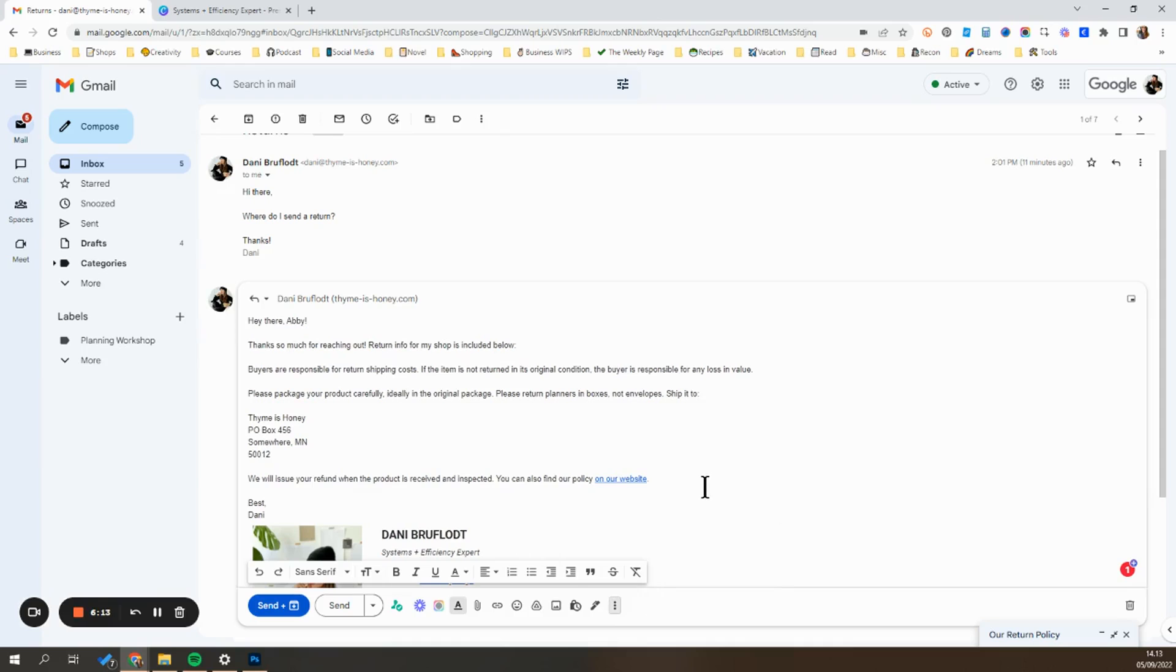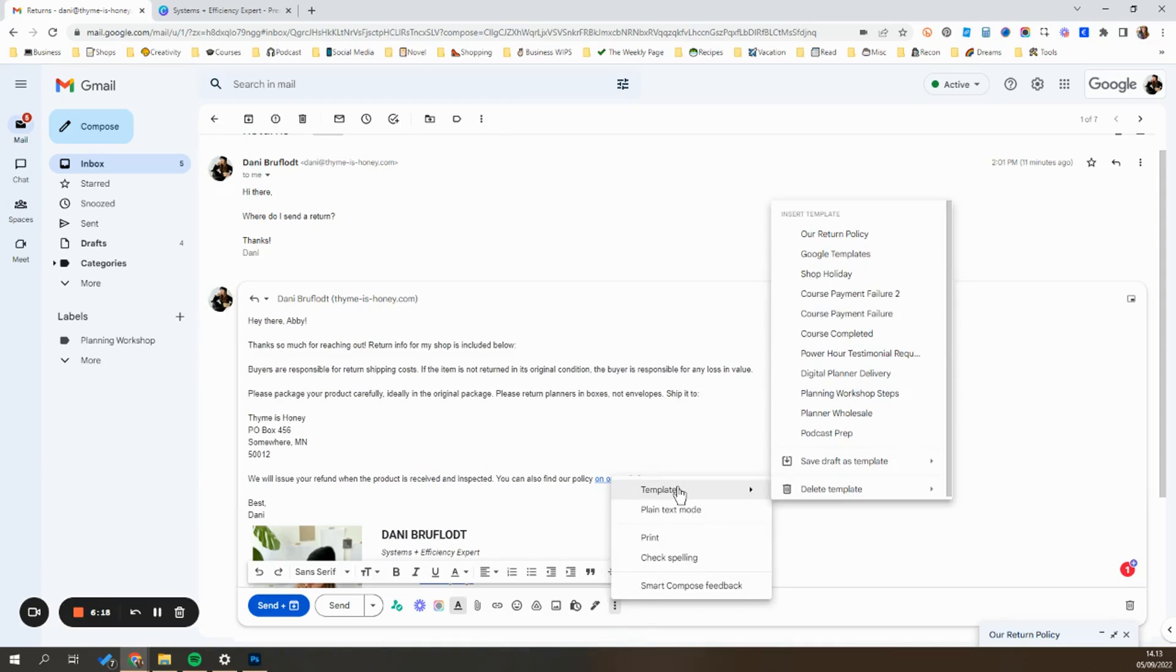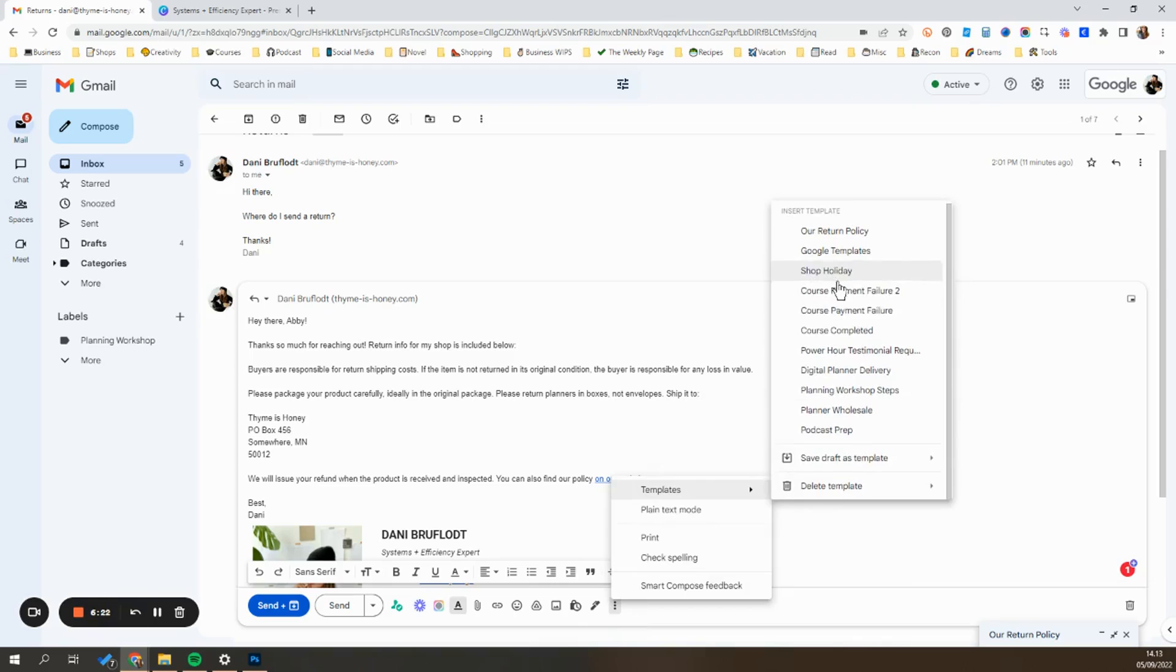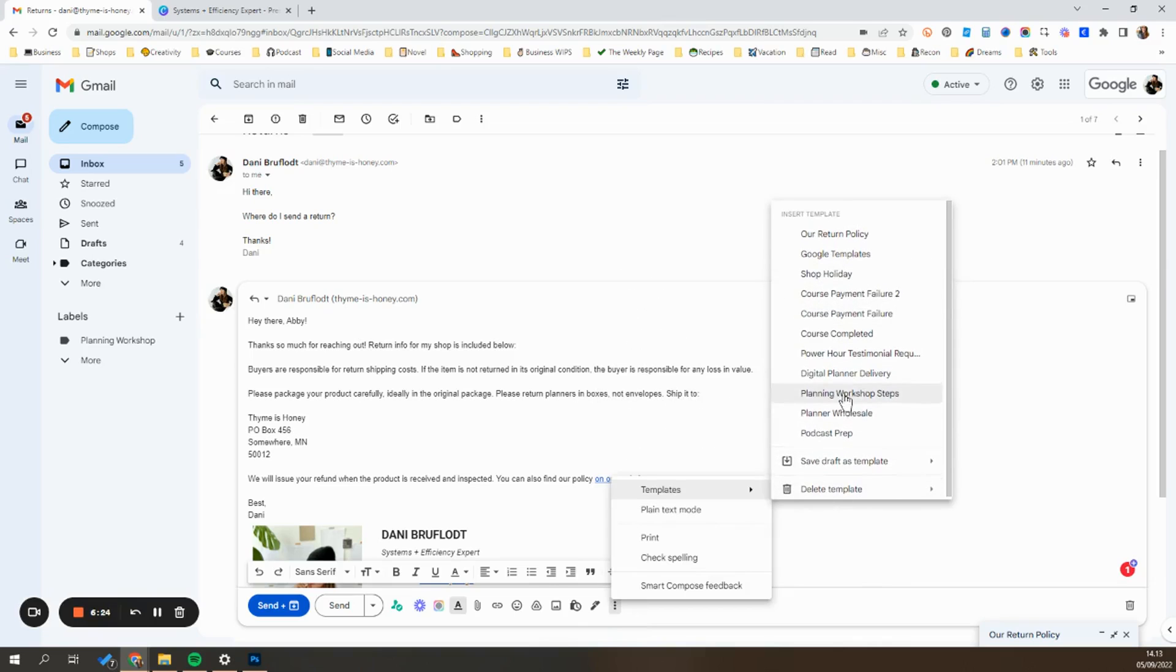The last thing that's helpful to know is how to delete a template. So if there's a template that you no longer need, let's say that maybe you have holiday information like this, you're actually going to scroll down here to delete template.